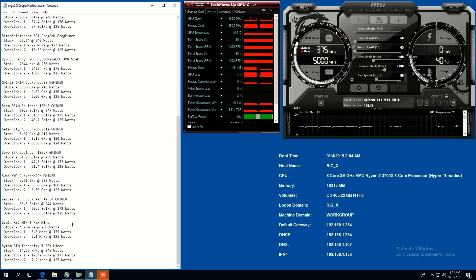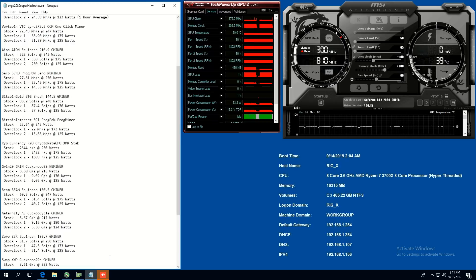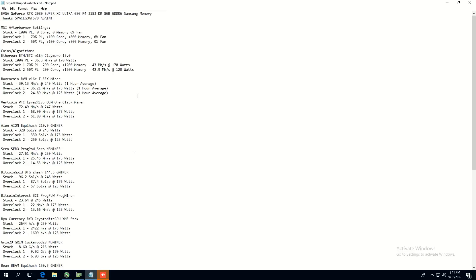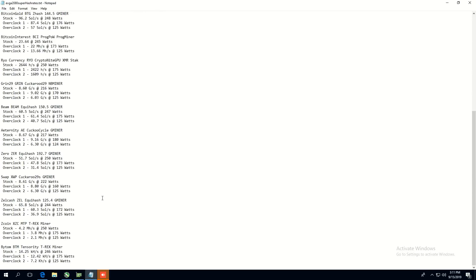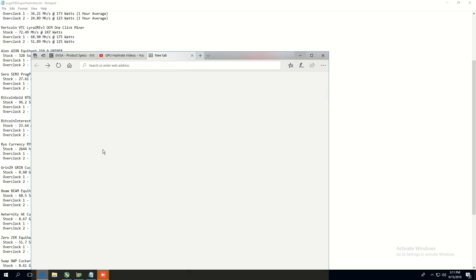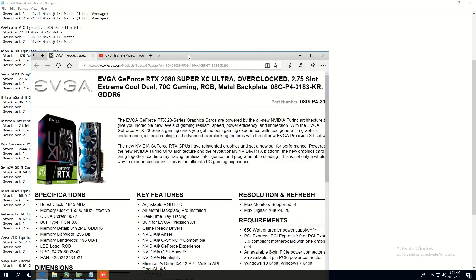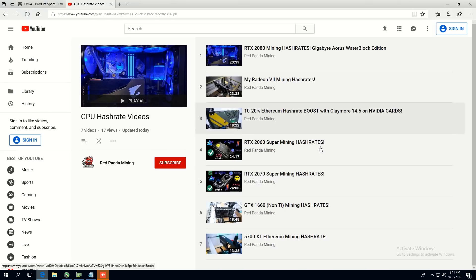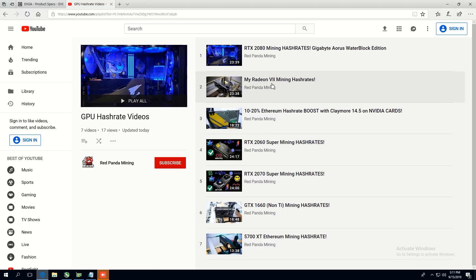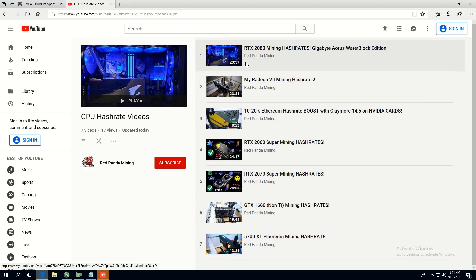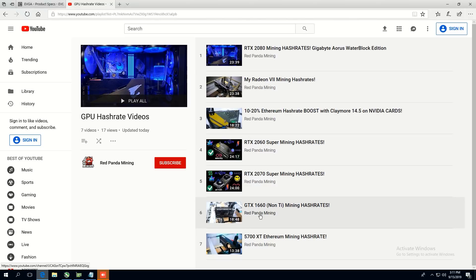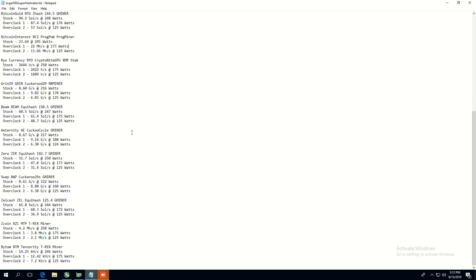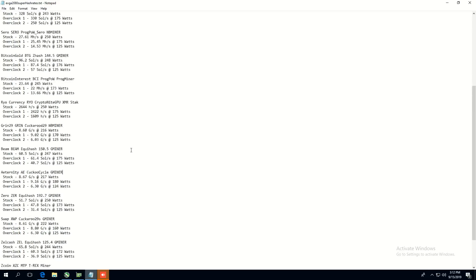All right. So those are the hash rates of the RTX 2080 super, my friends. Let me know what you guys think about these hash rates. I have them all in the description. I will be doing a video regarding the hash rates for all of the RTX 2000 series super cards. Okay. So stay tuned for that. I have the 2060, 2070 and now the 2080 super, which I'll add to the playlist here. You guys can go check this playlist out if you'd like. I'm going to be adding a lot more cards to this in the future. So stay tuned for that. But anyways, guys, thanks for watching. Let me know what you think. I appreciate you guys for watching and I'll see you in the next video. Have a good one and peace out.